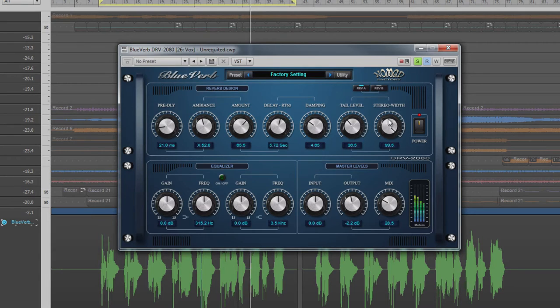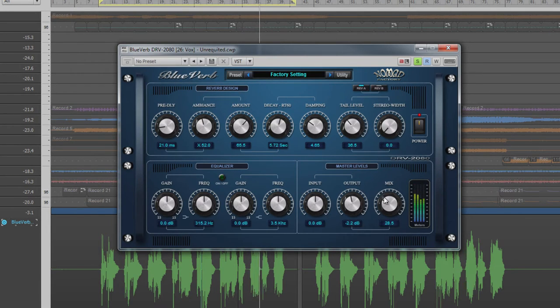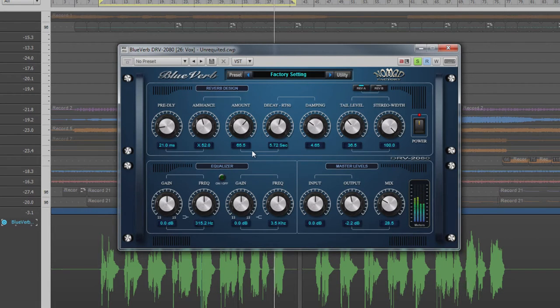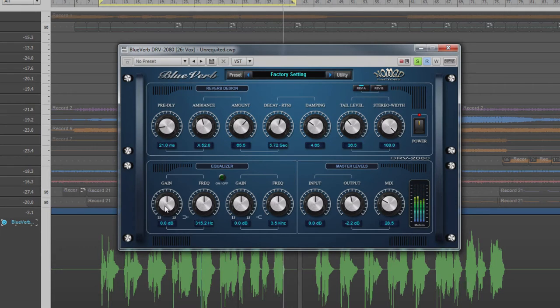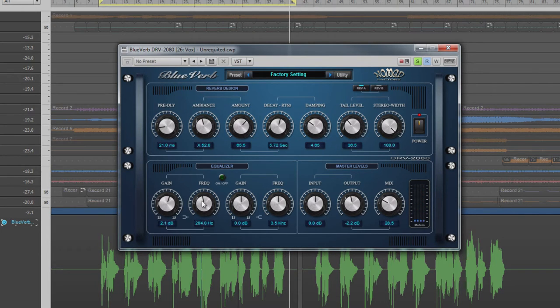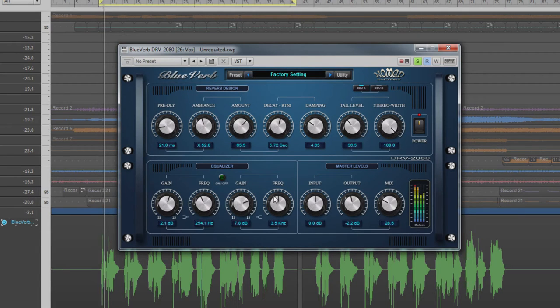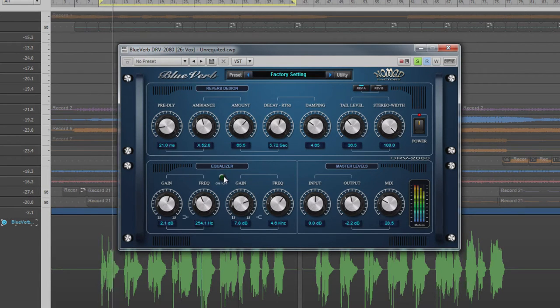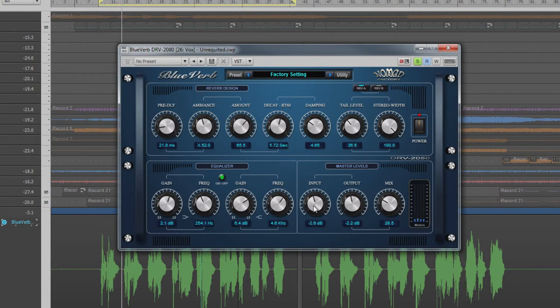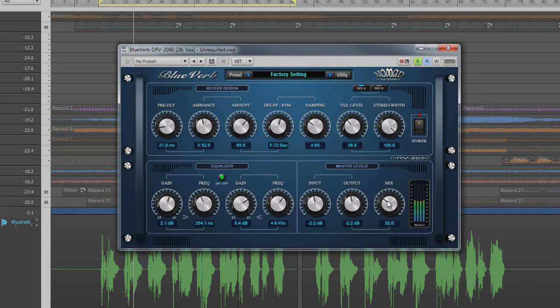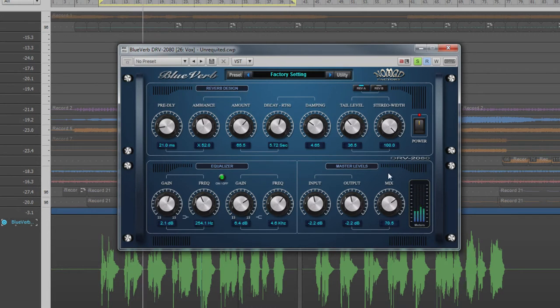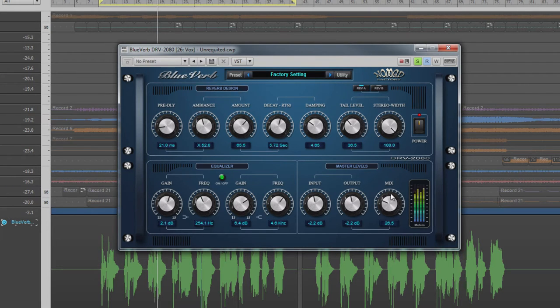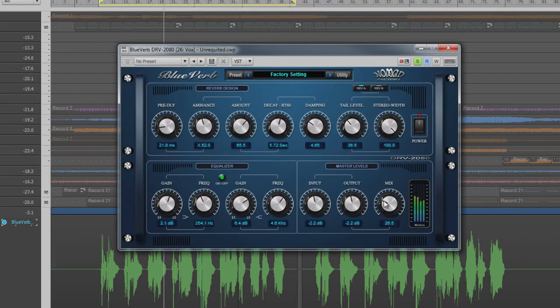Stereo width controls how wide the stereo effect of the reverb is, and for most purposes 100% will yield the best results. Bottom left is the post reverb EQ consisting of a high and low shelf filter with variable corner frequencies and 15 dB of cut or boost. Master levels are adjusted by controls at the bottom right: input and output gain, as well as a mix control.